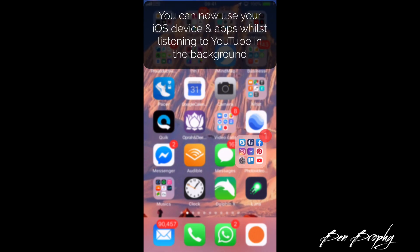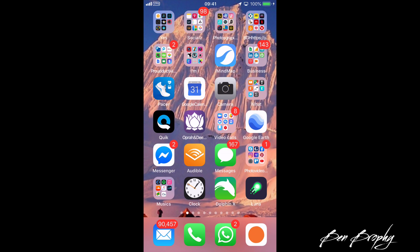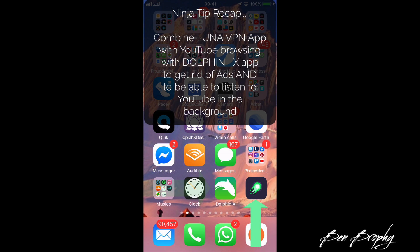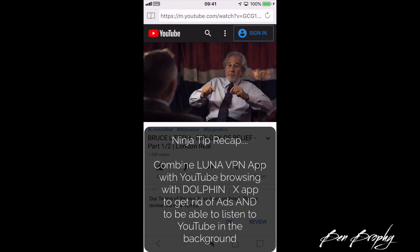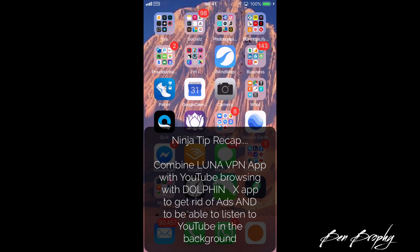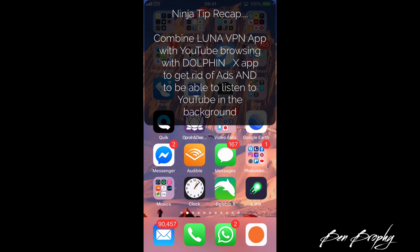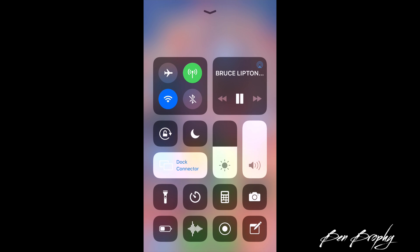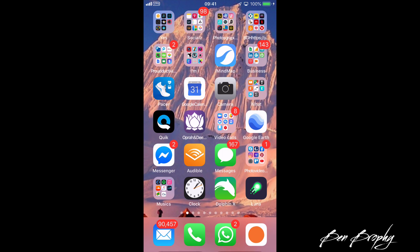That was combining the tip of Luna along with the Dolphinx browser: search for your YouTube video, click play, come out of it — it will stop — then swipe up from the bottom or swipe down from the top right on newer devices, press play, and listen to your YouTube content without adverts as you go about your business.